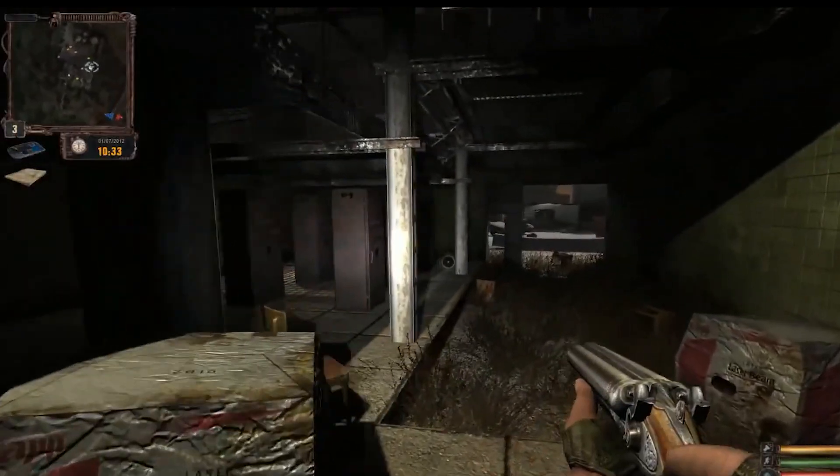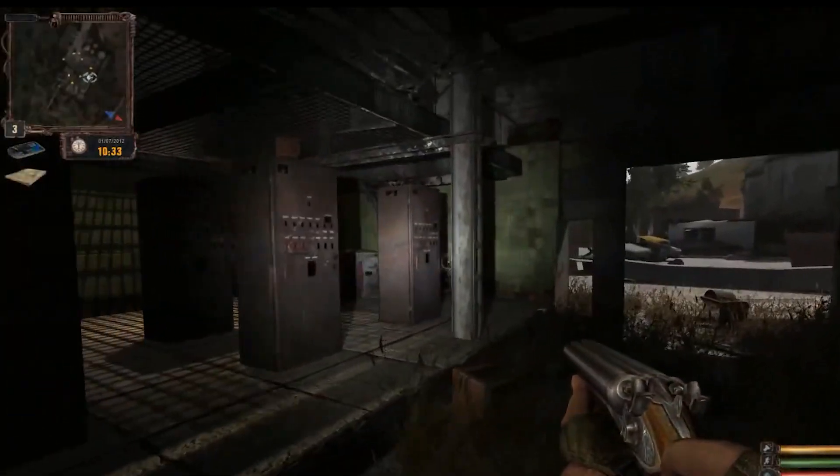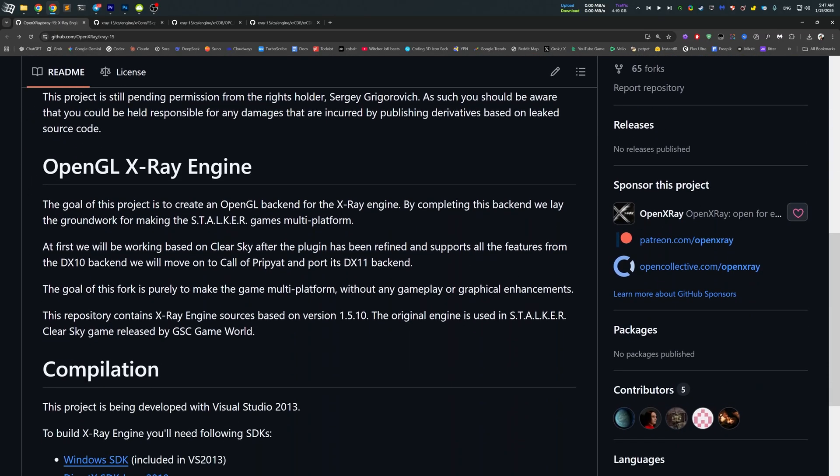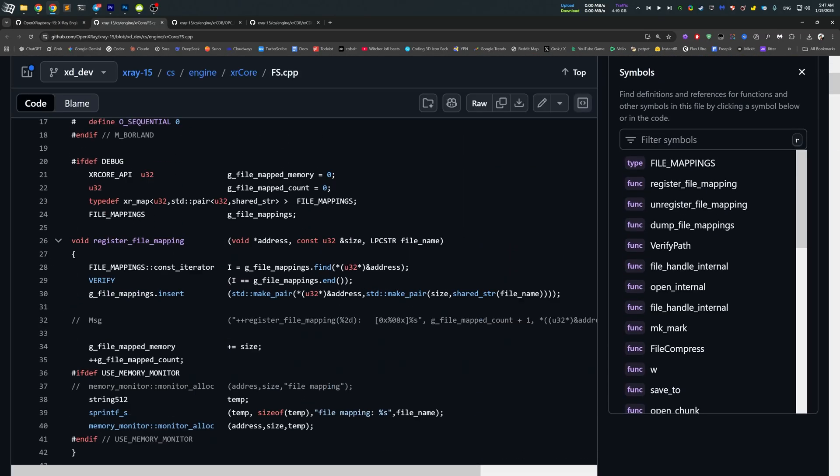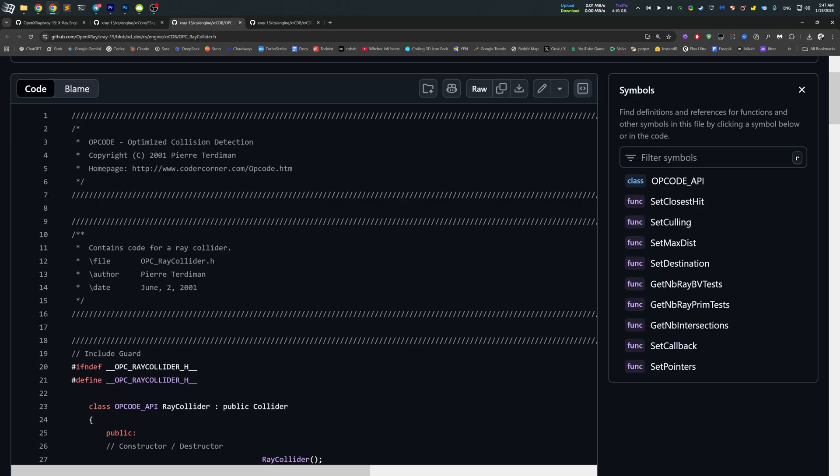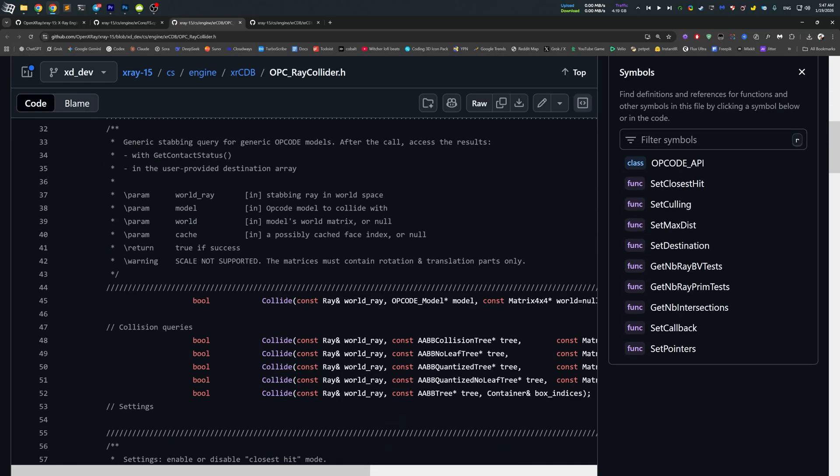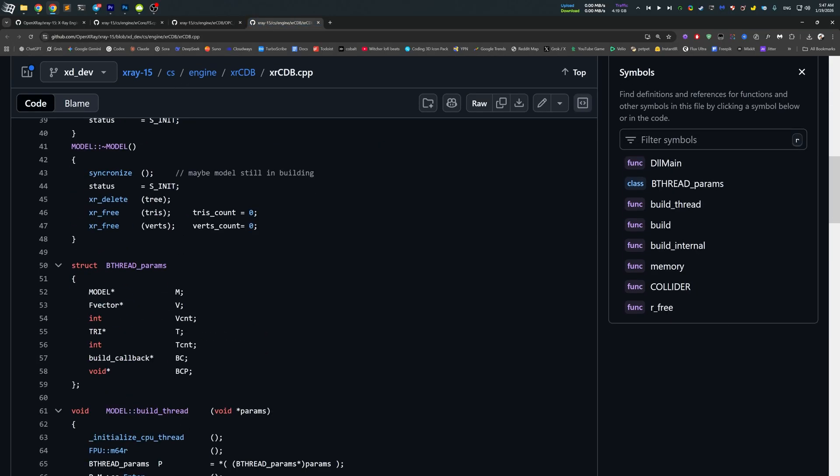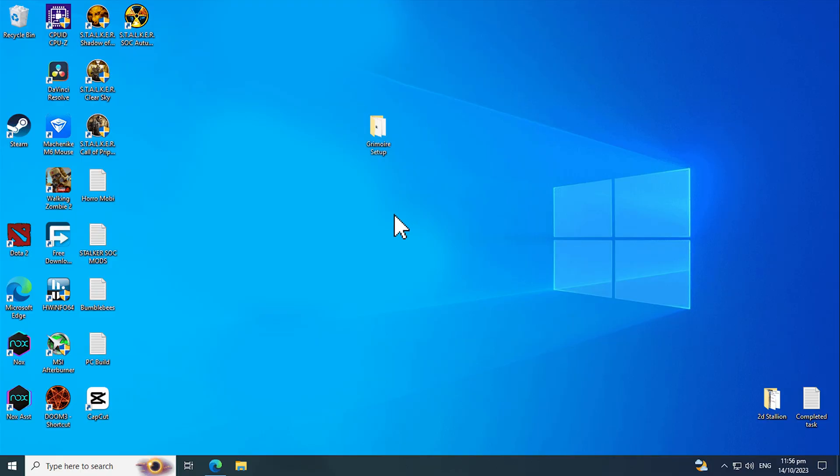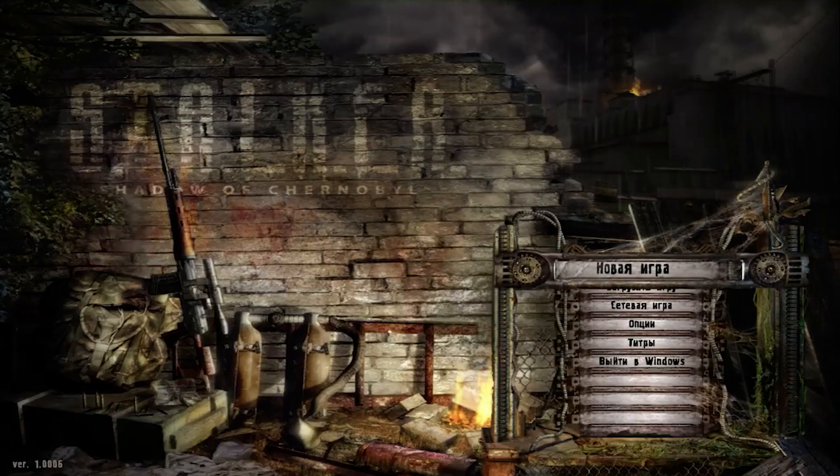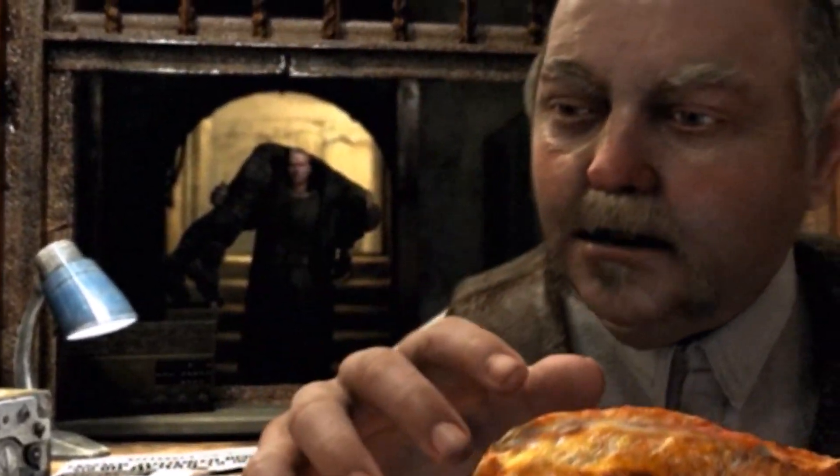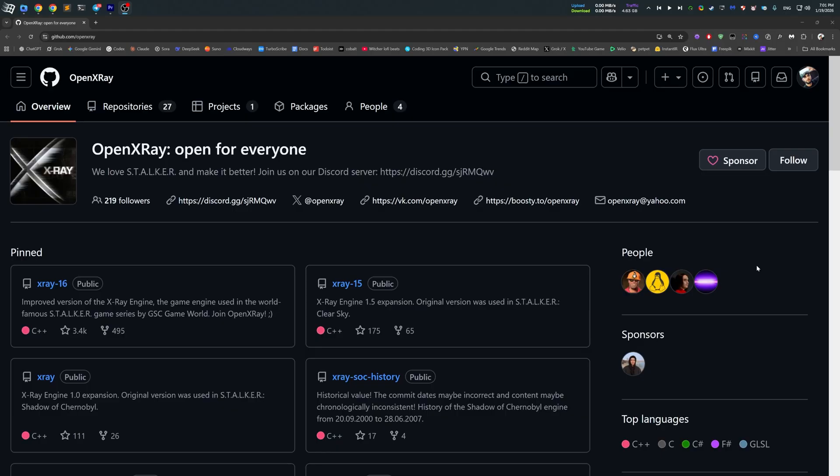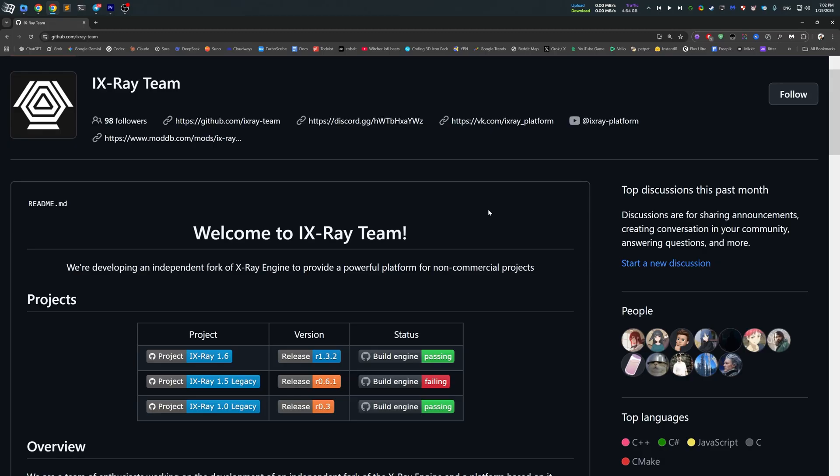You see, somewhere in mid-late 2000s, X-Ray Game Engine's source code was leaked partially. It's important to emphasize that it was not authorized and not a complete code, although it was enough to understand engine internals, rebuild missing parts, and eventually run the game with the compiled code. Over many years, modders and programmers gradually fixed and modernized the X-Ray Engine, and it led to projects like OpenX-Ray, Monolith Engine, iX-Ray, and many other forks.